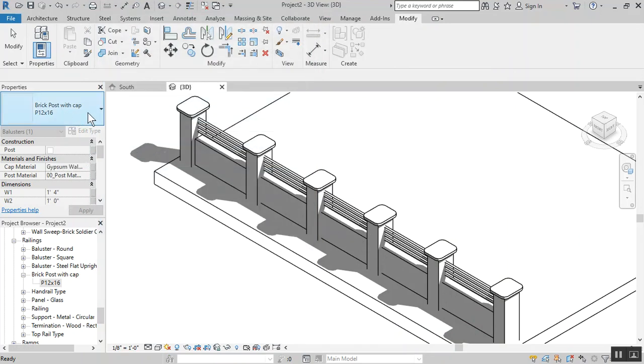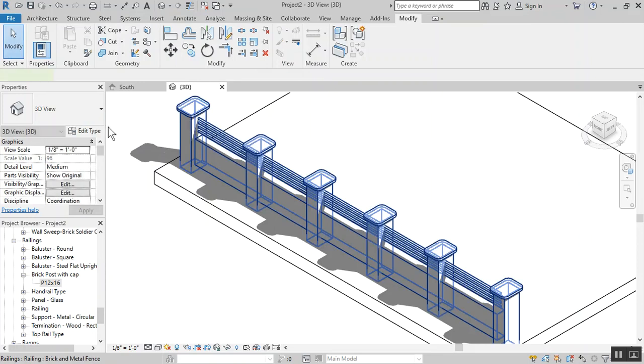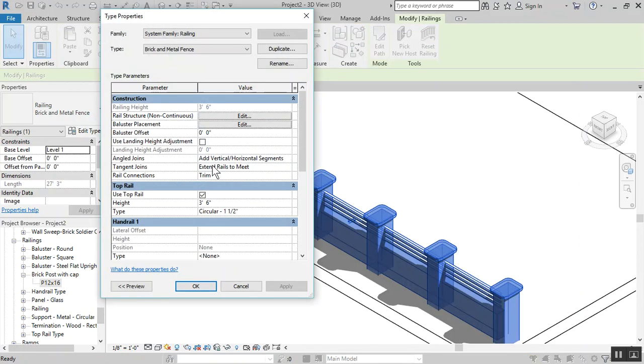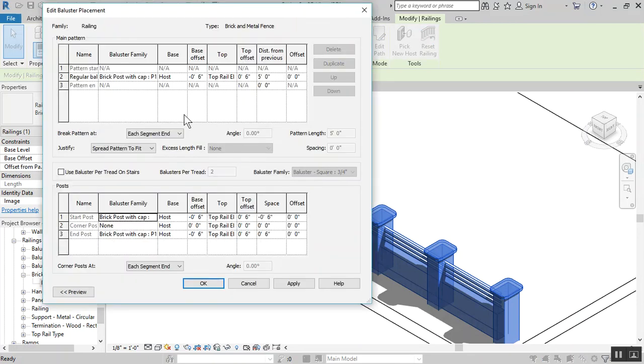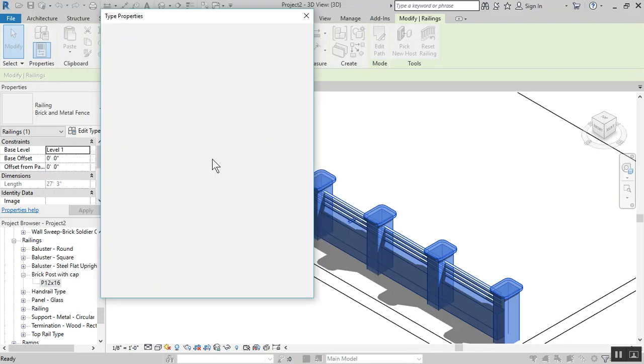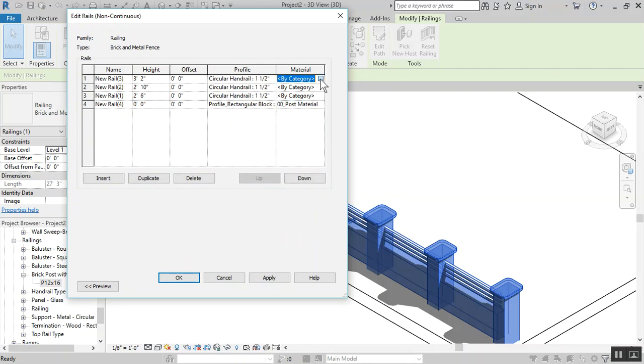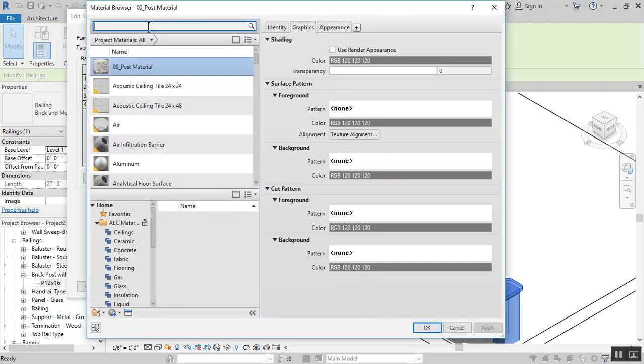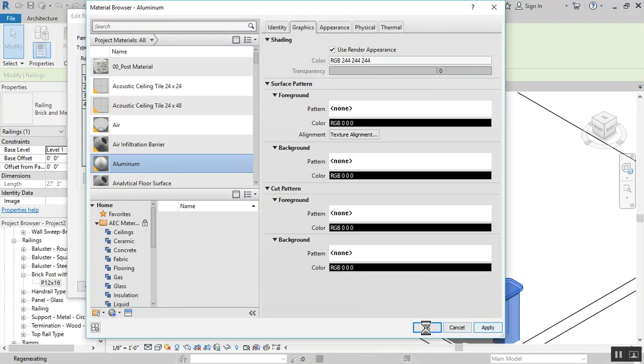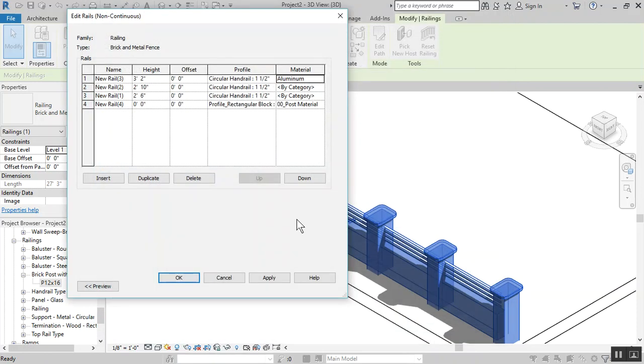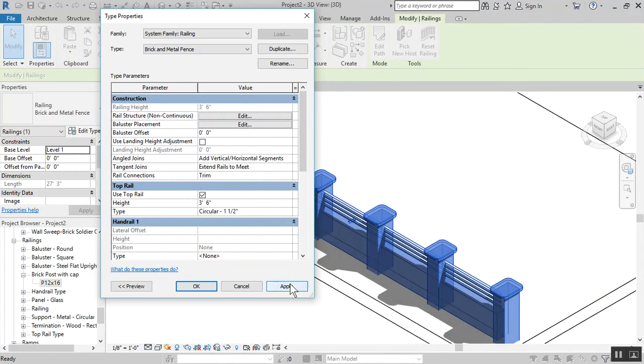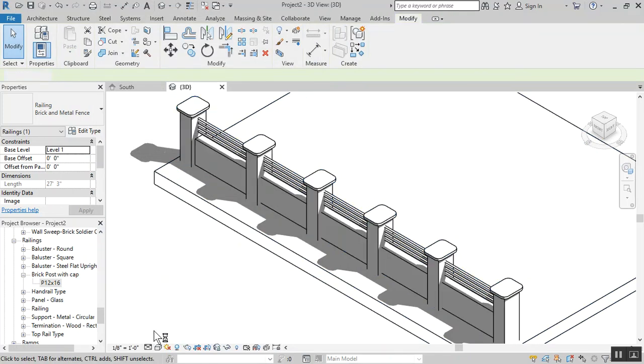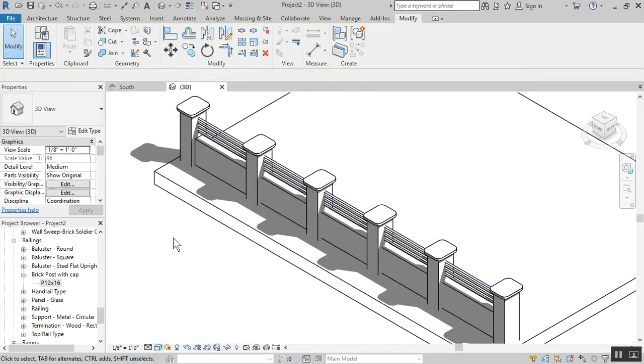Select the railing, go to rail structure. The bottom rail I want it to be that post material. These here I would like to be some type of aluminum material. We already have aluminum here, so apply. Apply, apply, okay. Let's see how this looks in realistic view.